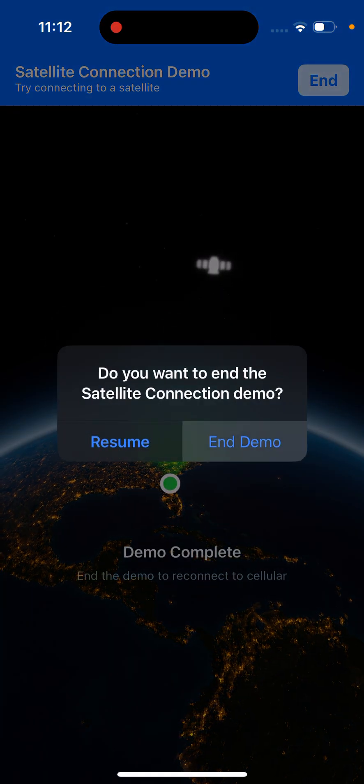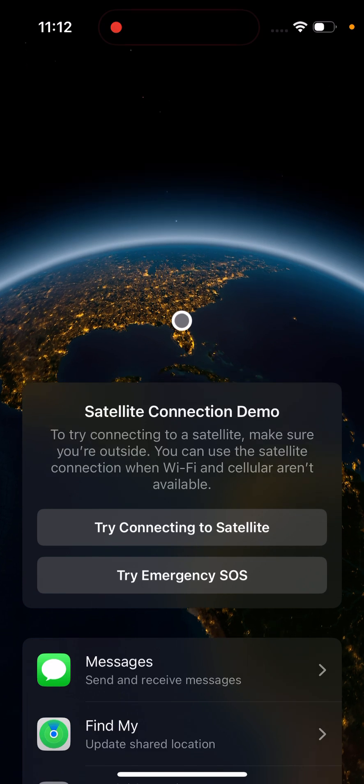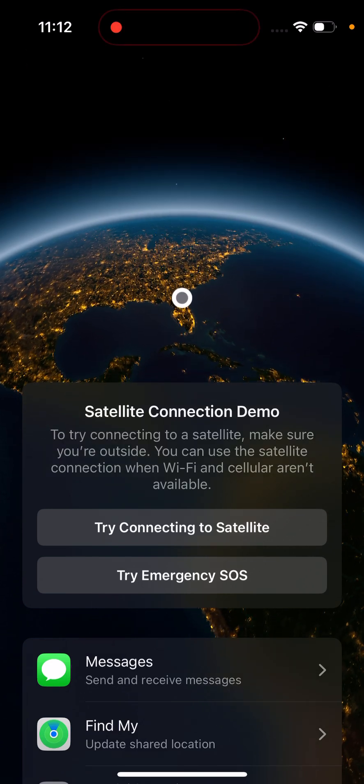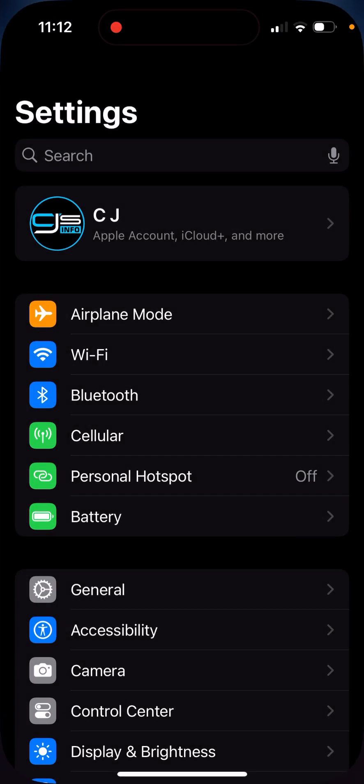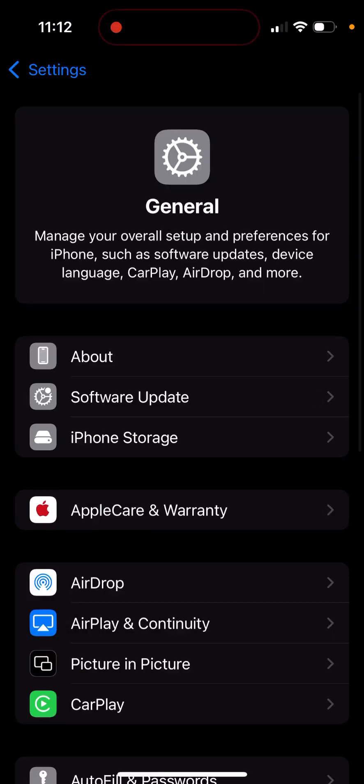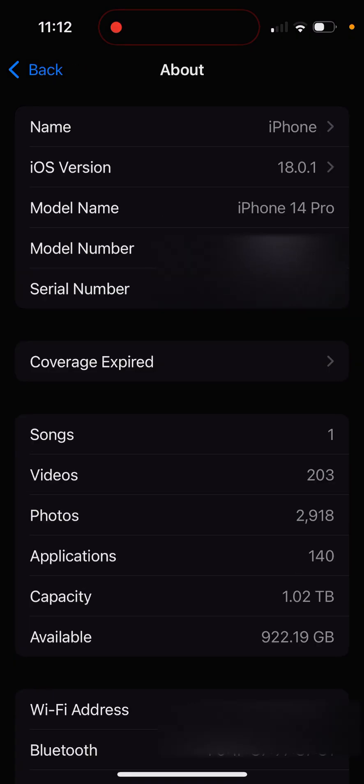I'm going to show you how to find out what iPhone you have if you're unsure. Click on settings and then click on general. From here, you're going to go to about and here you would see your model name is iPhone and whatever it is.